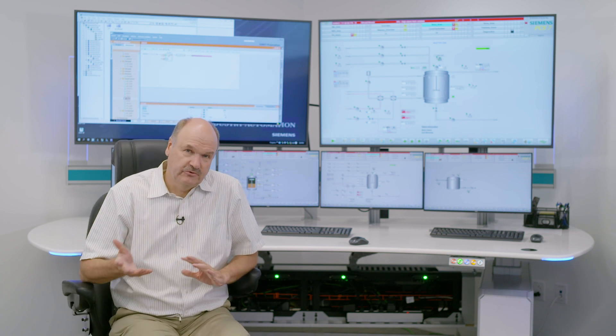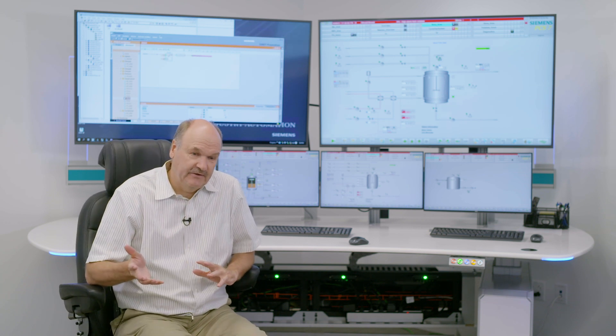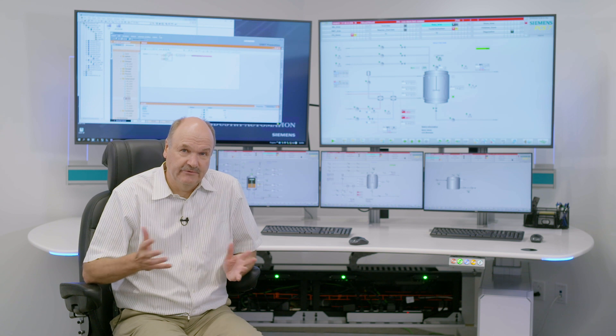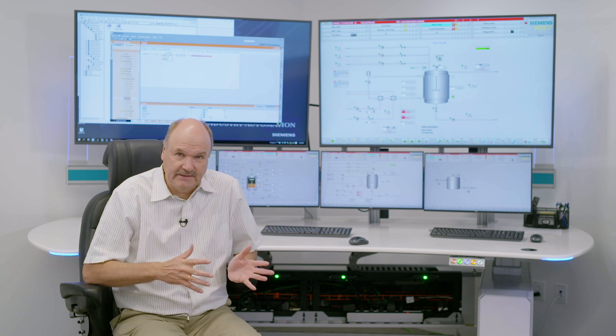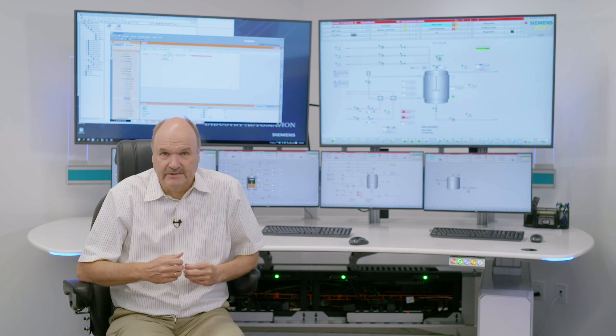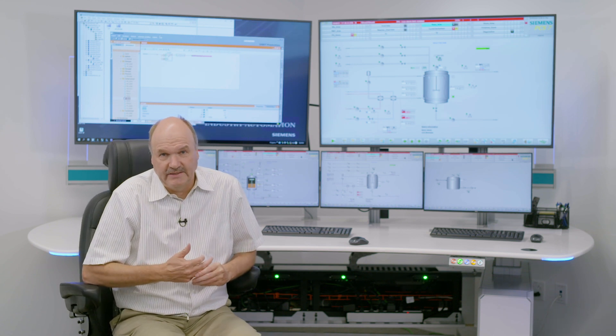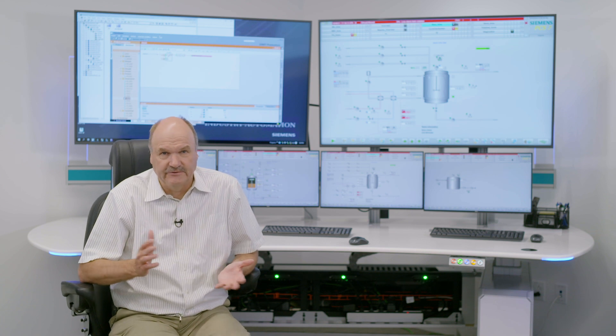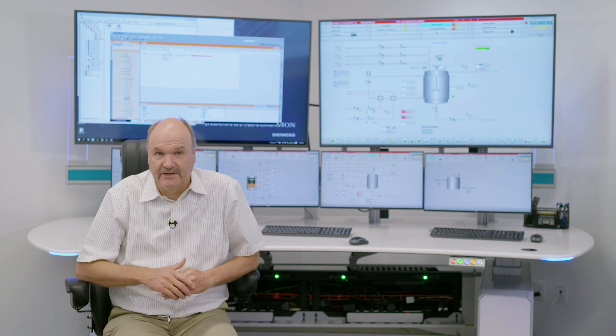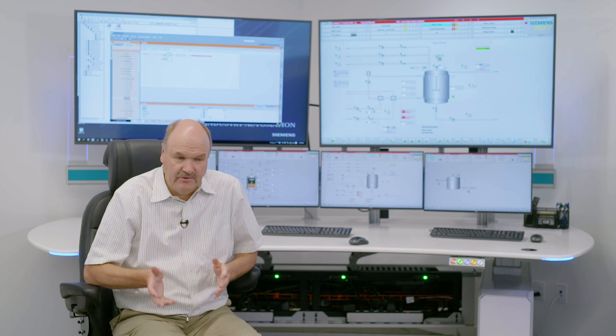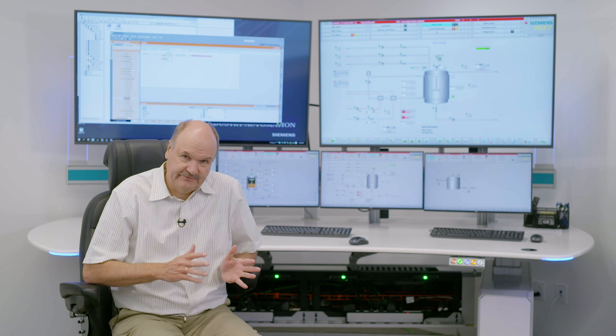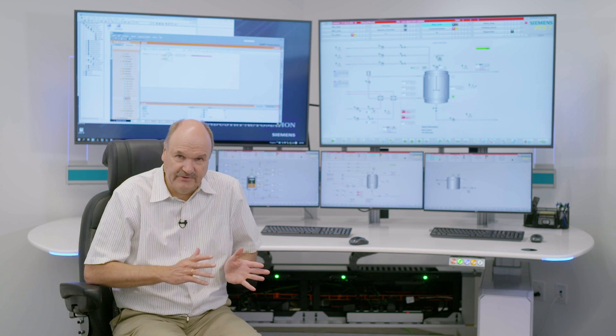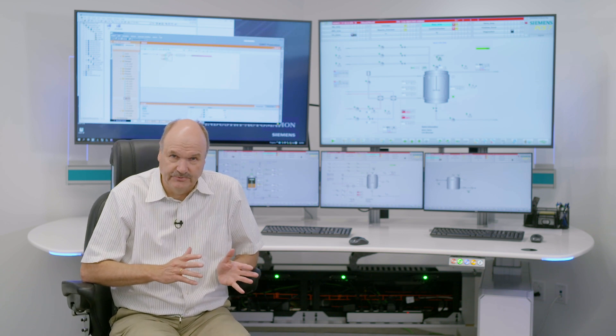If longer-term archiving is required, then there is a built-in and integrated process historian that can store data for multiple years, like three to five or eight years, and all that data still remains available at the fingertips of an operator.